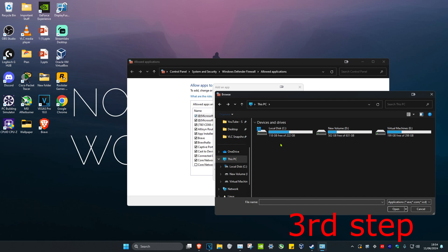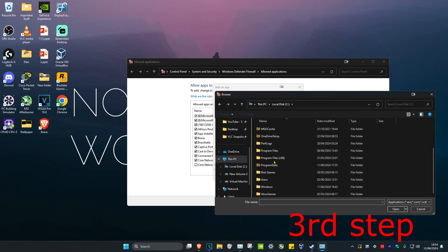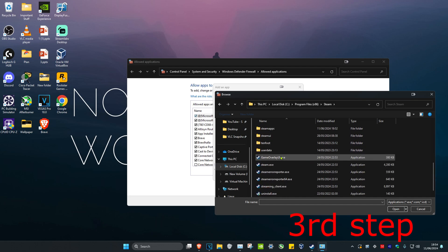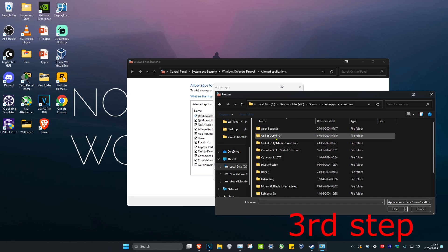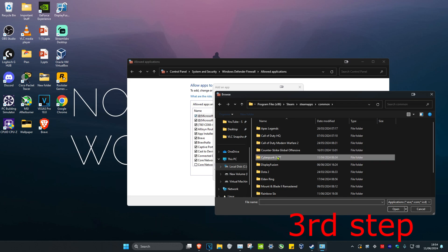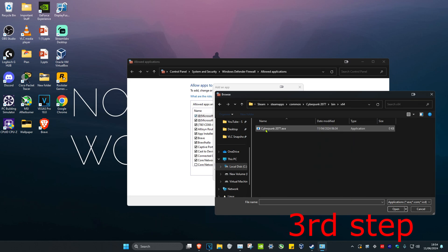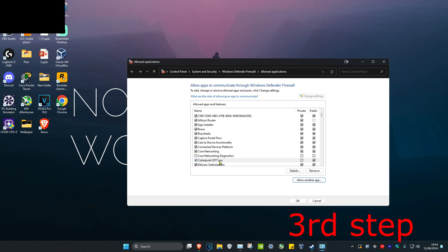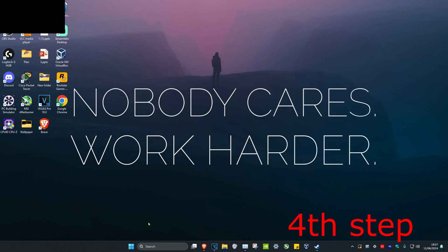Navigate to where Cyberpunk is installed — for me it's This PC, C drive, Program Files (x86), Steam, SteamApps, Common, Cyberpunk, bin, x64 — and select the Cyberpunk exe file. Double click on it to make it appear, then click Add, and click OK.